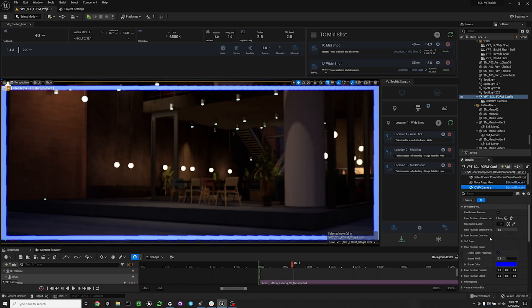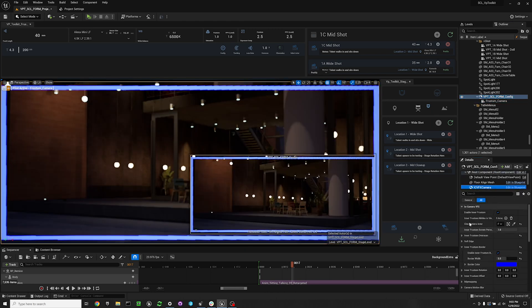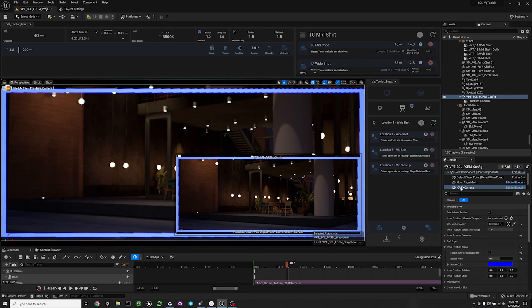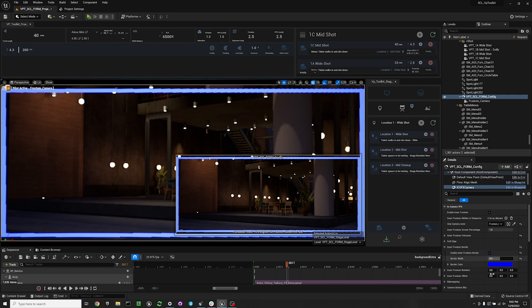If you go into your N Display config, and then to your IC VFX camera, and then you go to inner frustum border outline, just in case you are wondering how to enable that.